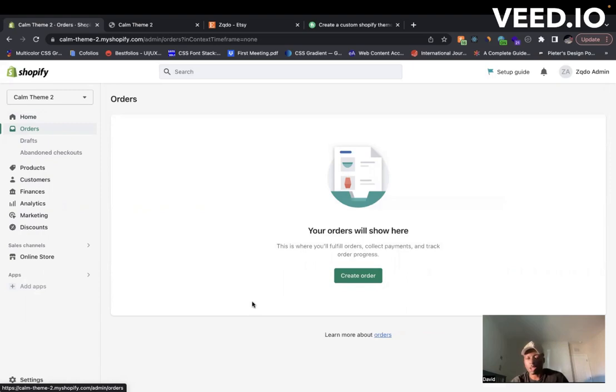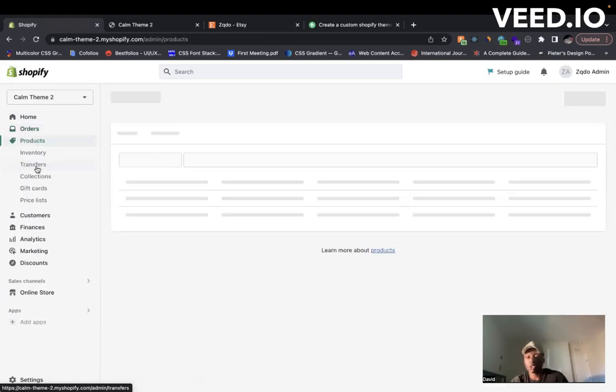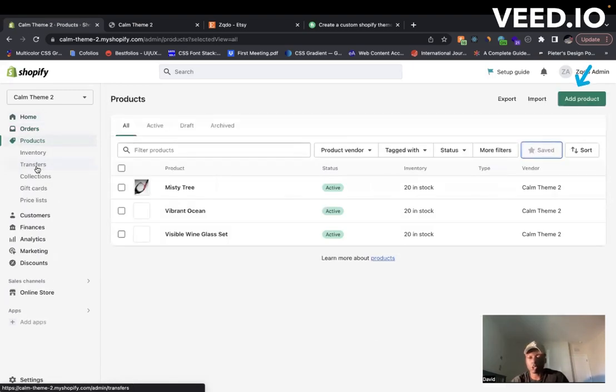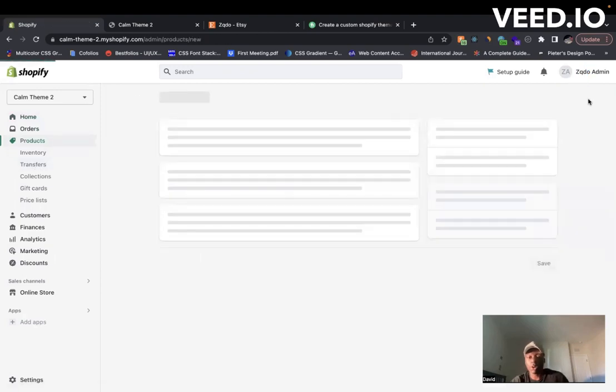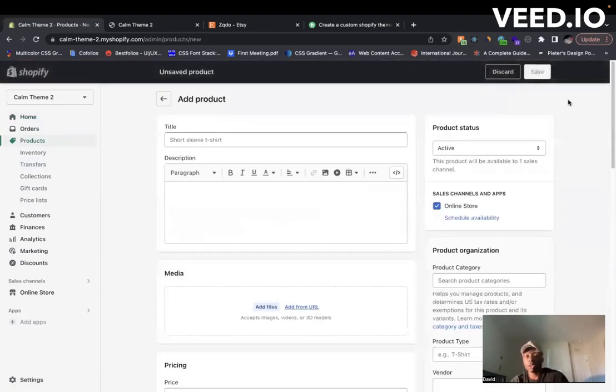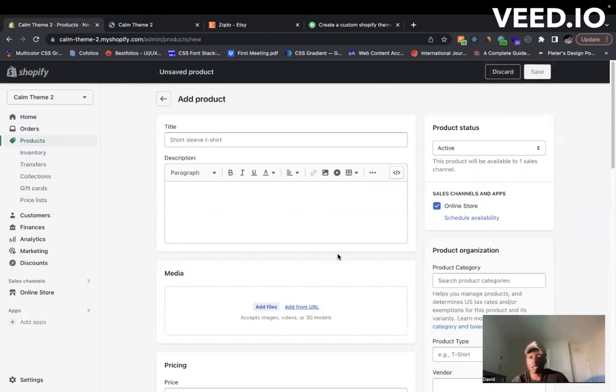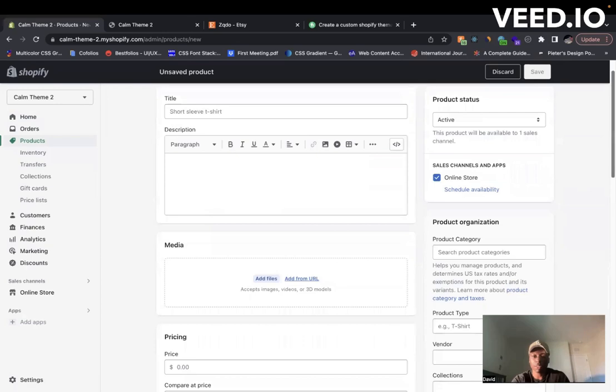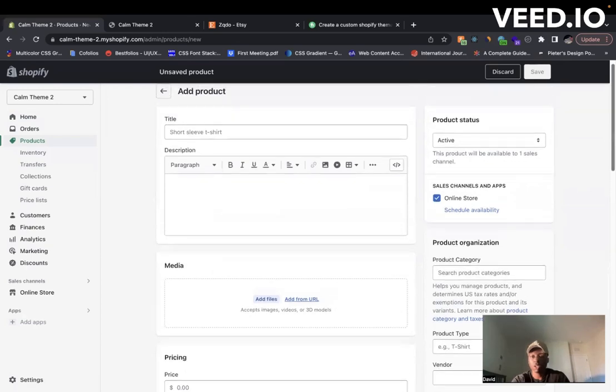You have your products, which is where you can add different products to your store. You come in here, you click on add product. You have the title, you have a description, media like pictures that you can demonstrate what your product looks like, you have your price down here.